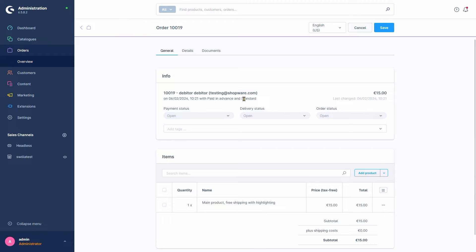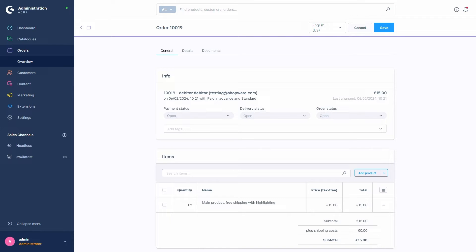We also have an overview of the products and quantities as well as the prices which the customer ordered. Discounts and tax calculations are listed here as well. Everything affecting the total sum. Up here, we have the various statuses regarding payment, delivery, and order status.